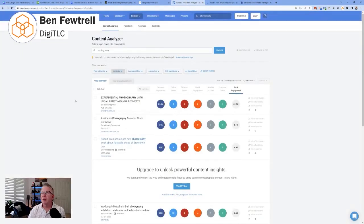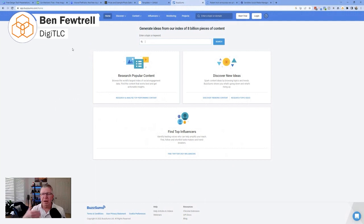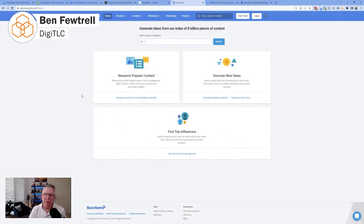BuzzSumo is a really easy tool to use. Once again, it's free. And then you can, once you pay, you get more analytics with it as well. So I'm just showing you all the free, the way it works for free.